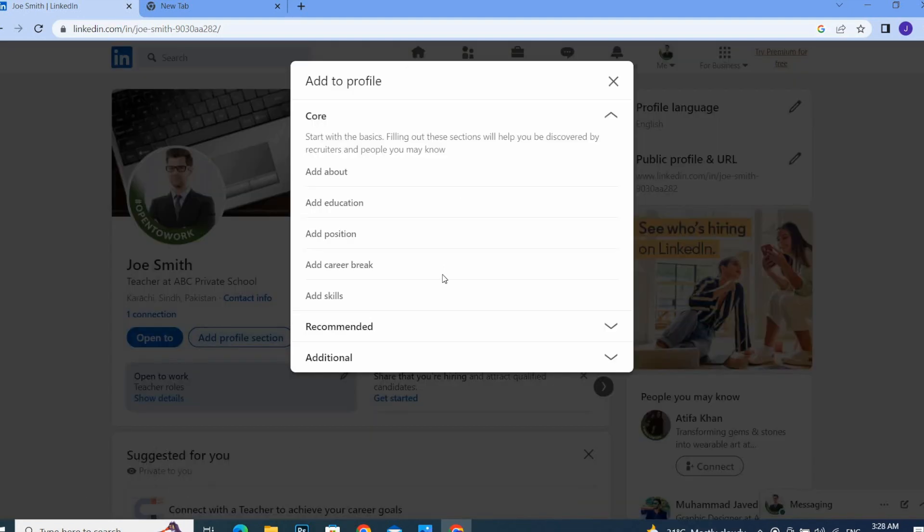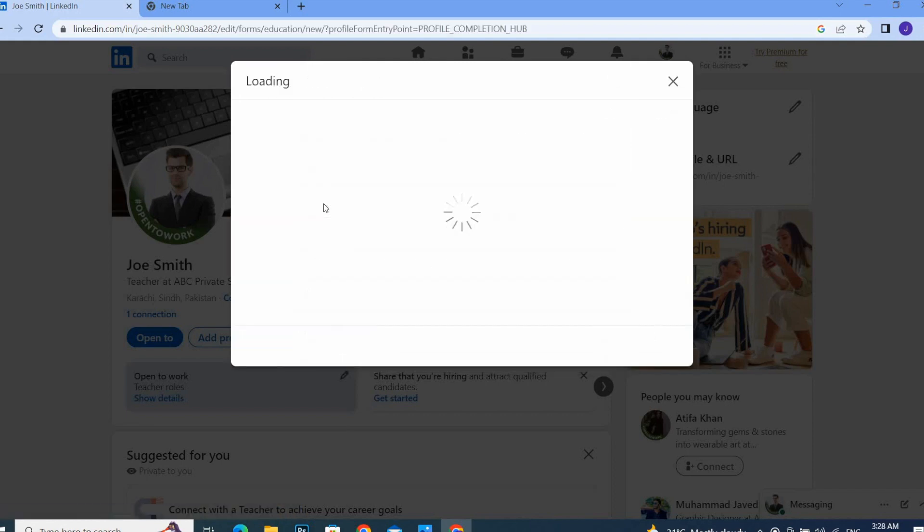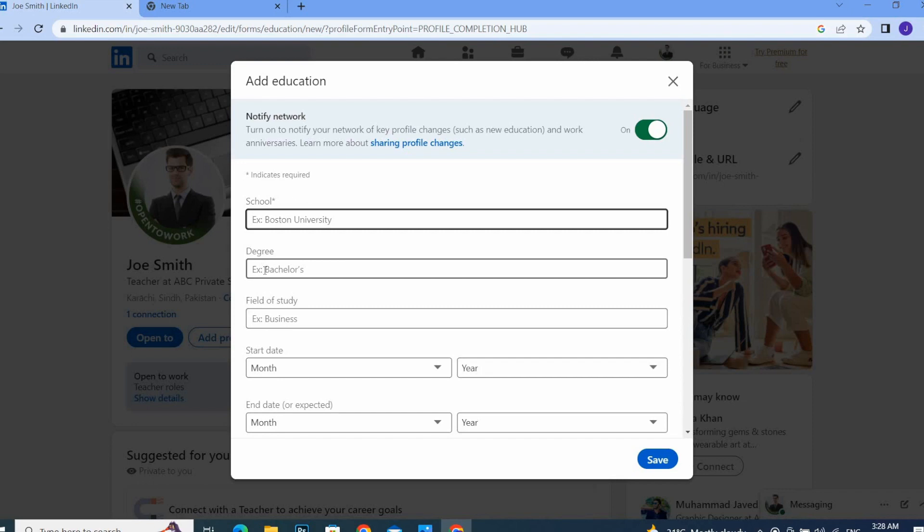Once you click on this button, a pop-up will appear on your screen where you can add your education. Click on 'Add education,' and here you can add your school, your degree, and your field of study.